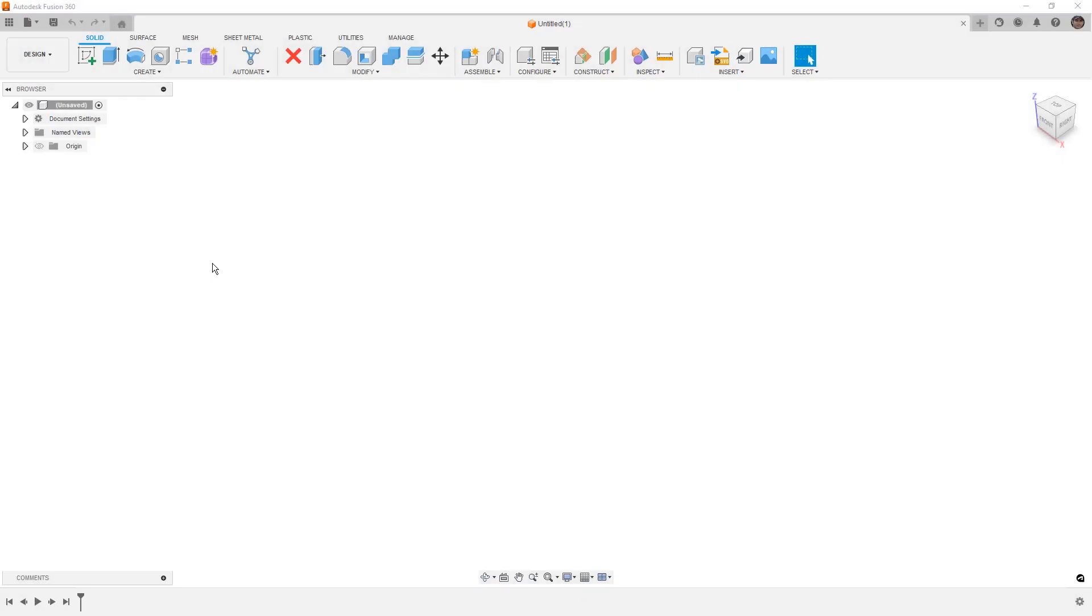Hey everyone, this is Matt with Learn Everything About Design, and in this video we're going to talk about configurations, and specifically configurations of parts. Now, this is a pretty big topic. I've been a beta tester for configurations for several months now, but it's just been publicly released in the last update of Fusion 360.